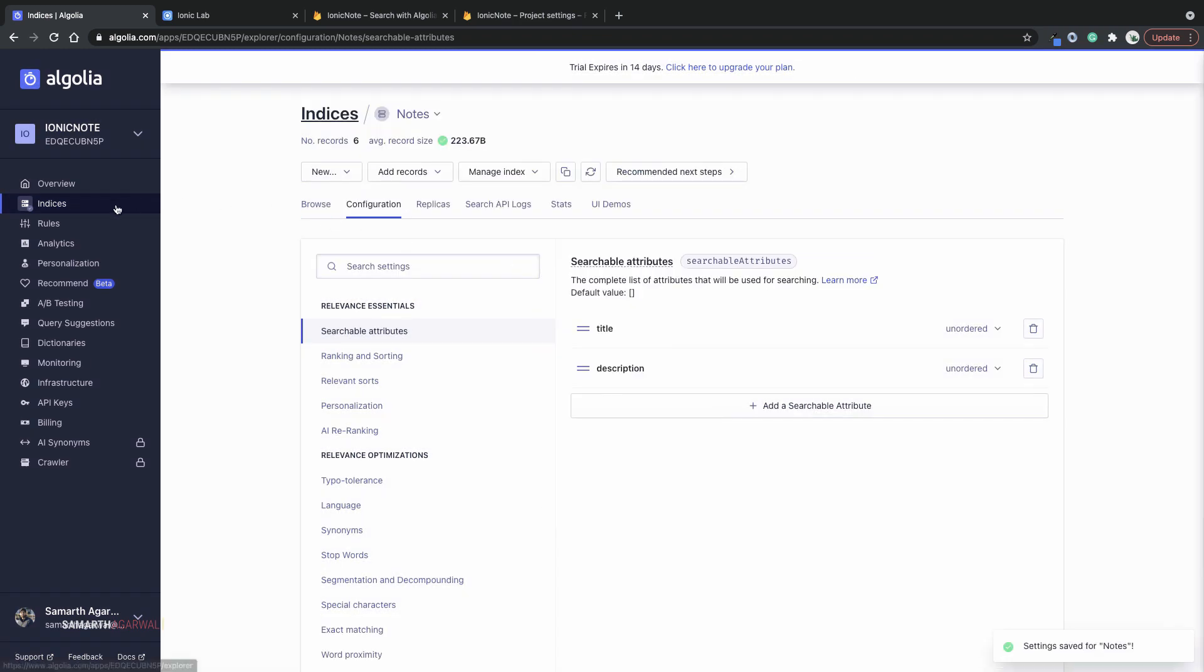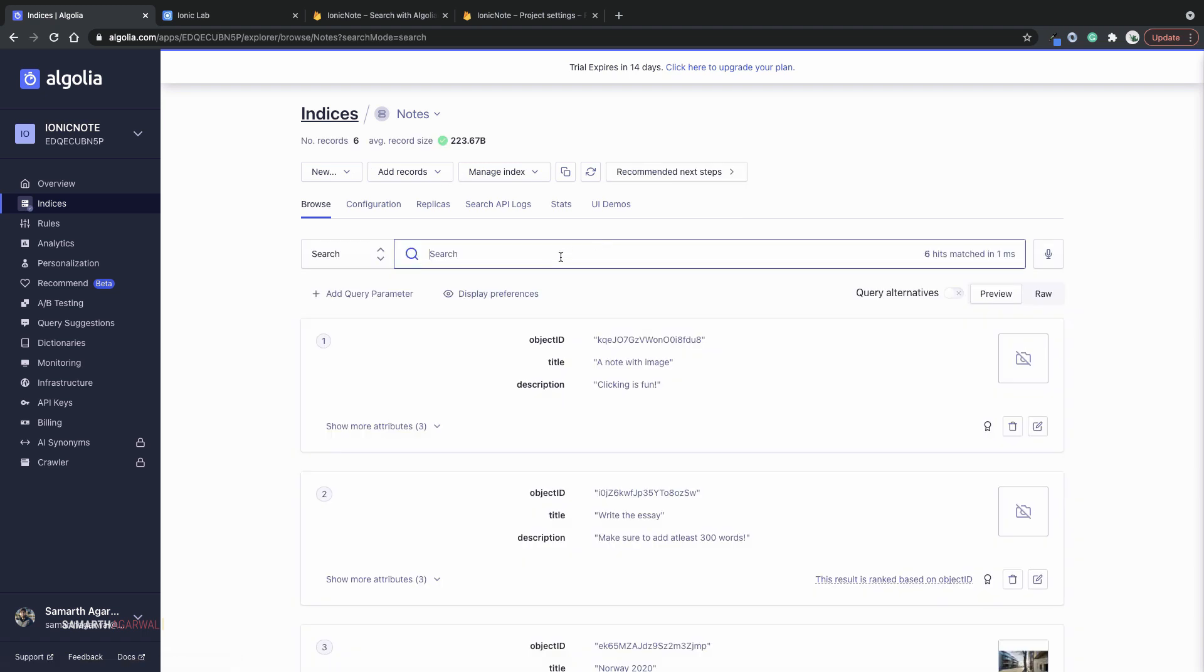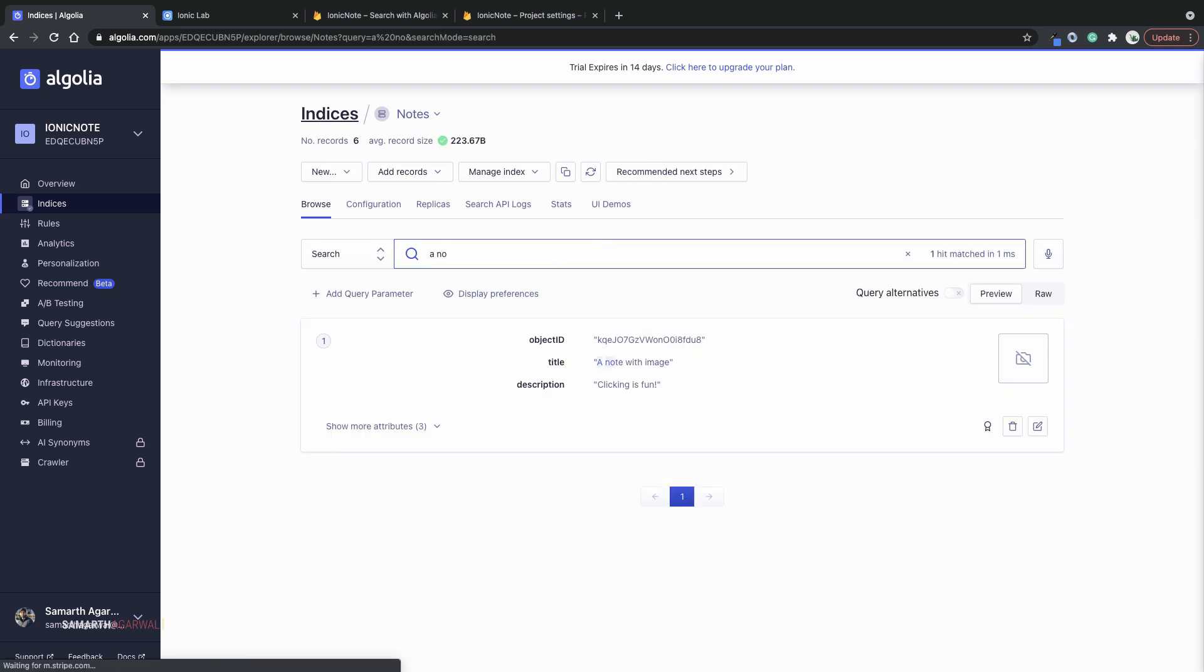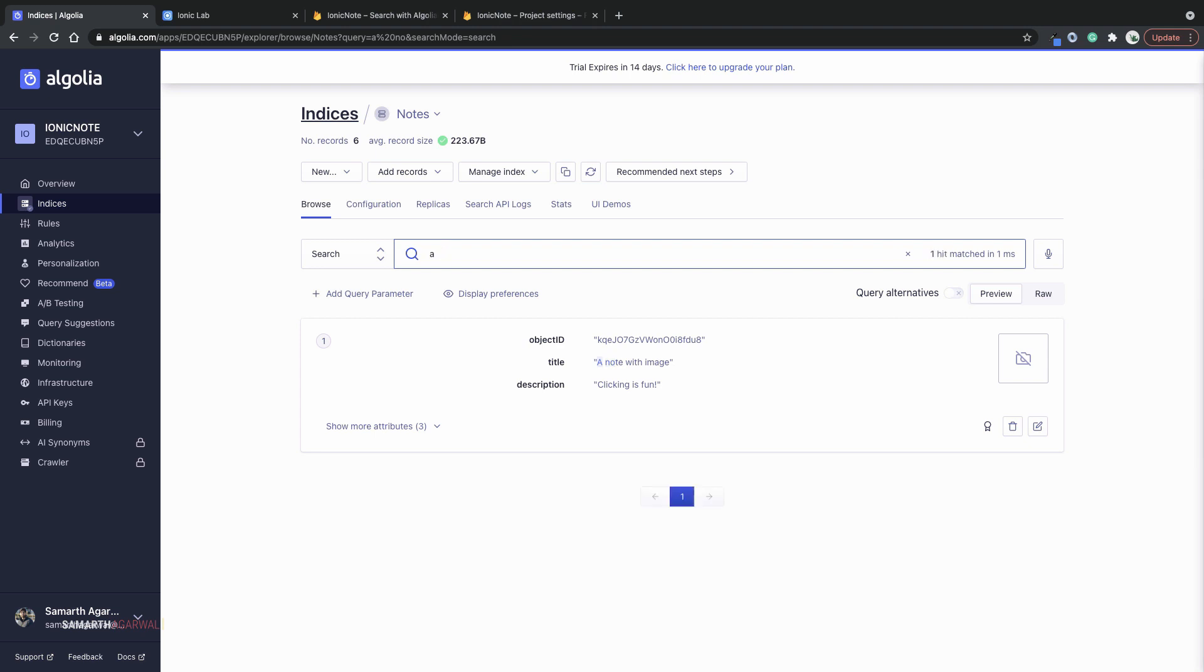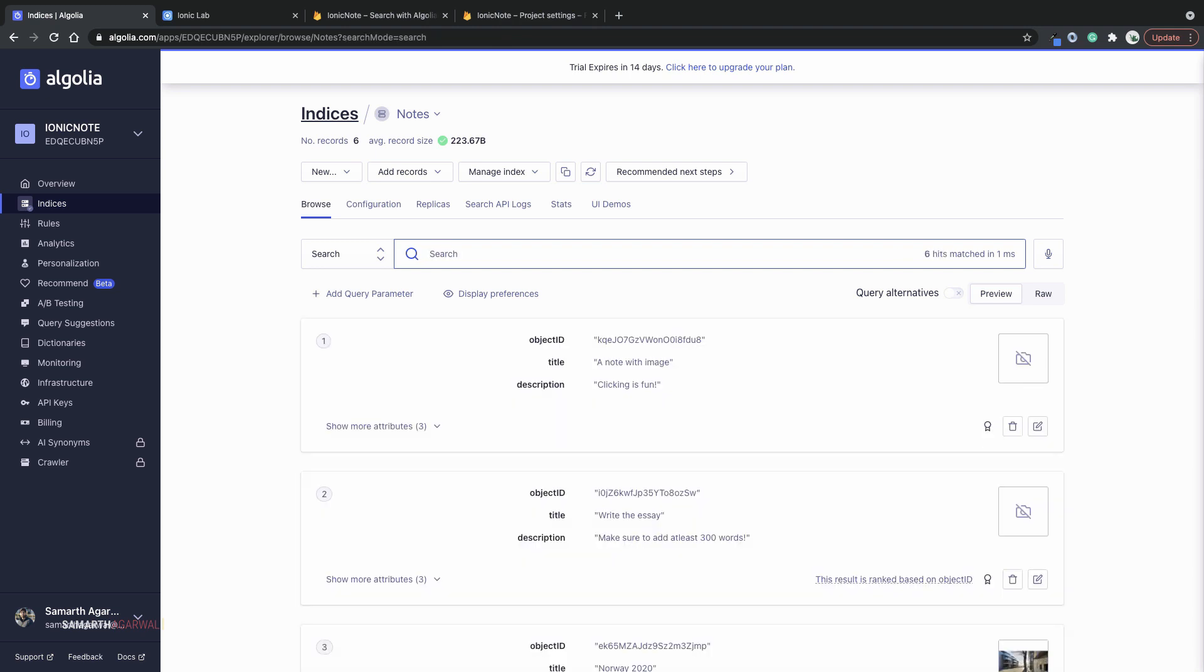Now if you go back to your index and if you try to search, you can see that I only search within the title and description. If I type something which is present in any fields other than title and description, that document will not be included within your search results.